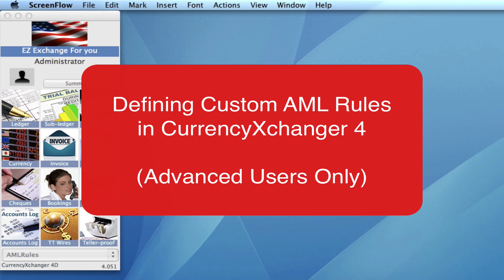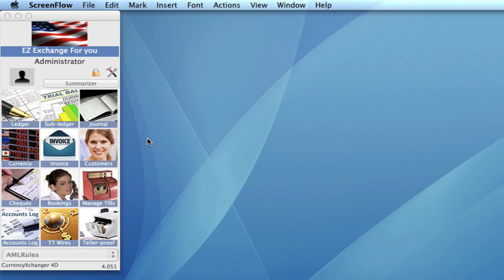AML rules, also known as anti-money laundering rules. In this video, I'm going to take you through how we can set those rules. As every company has different procedures for AML, the system can actually let you define and set your own rules, so it's very customizable.